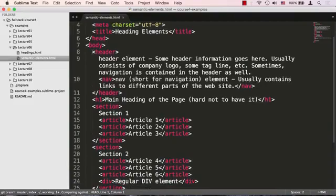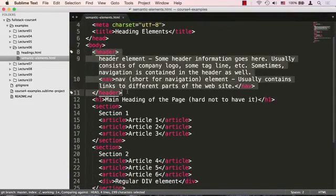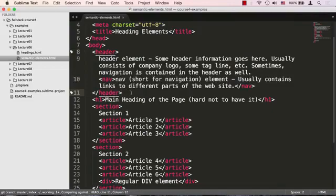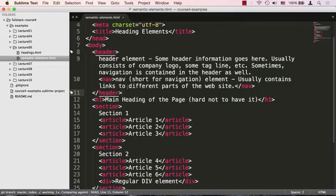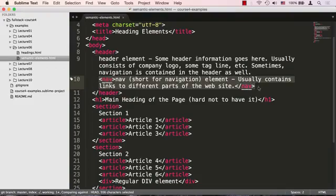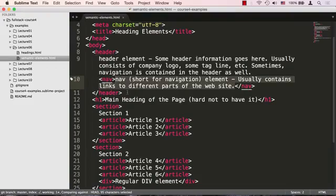So, the first thing you see here is the new header tag. And the header tag basically contains some header information about the page. So, usually it consists of company logo, some tagline, sometimes navigation, actually often navigation is contained within the header as well. As you could see, this is exactly what we have right here.